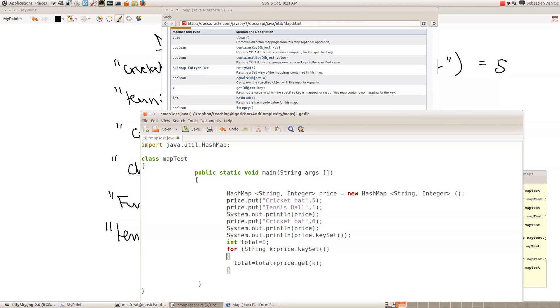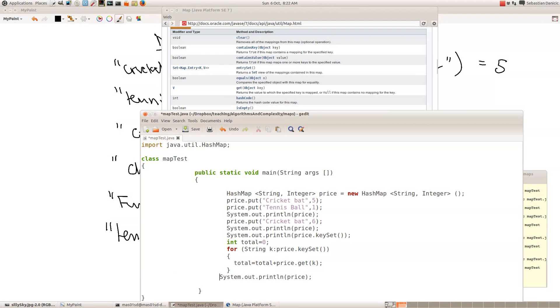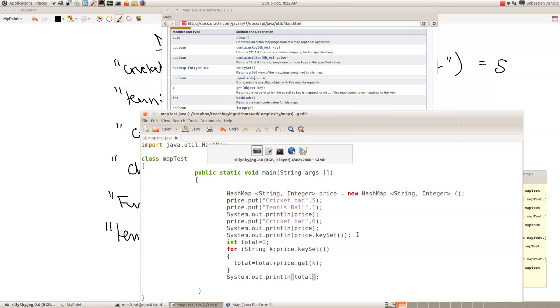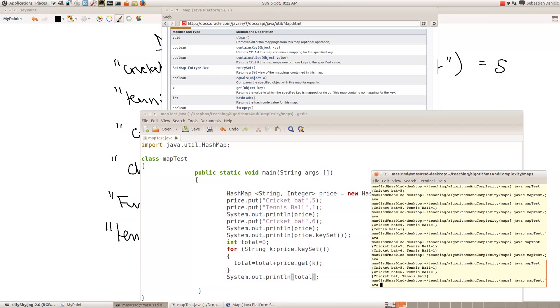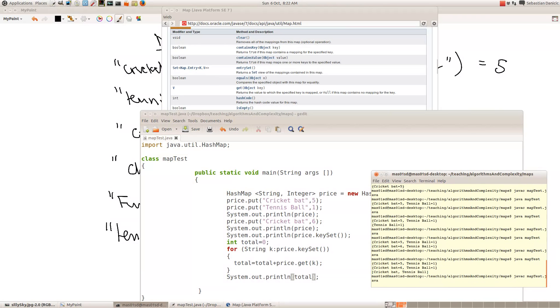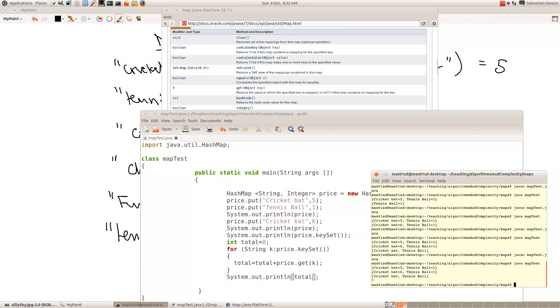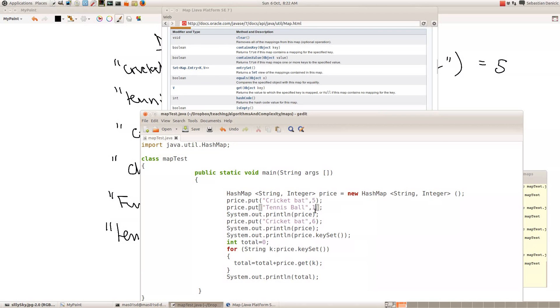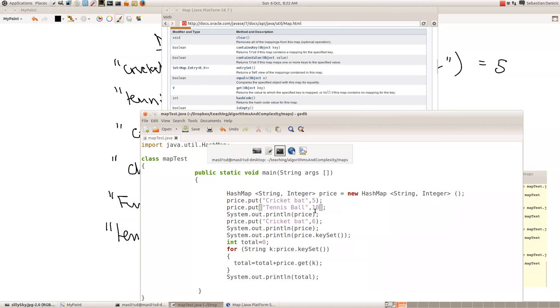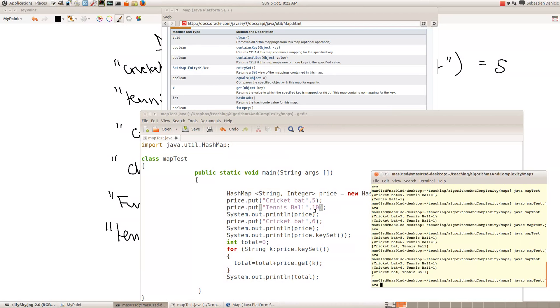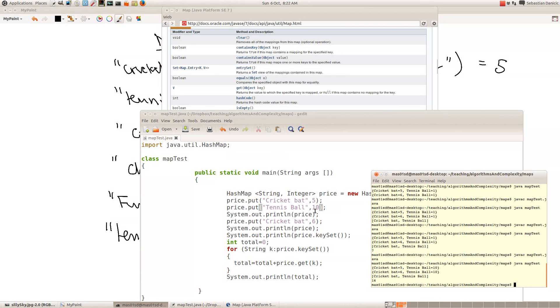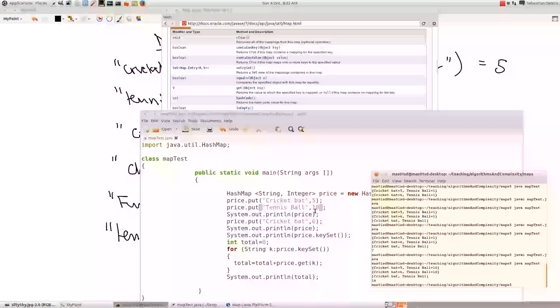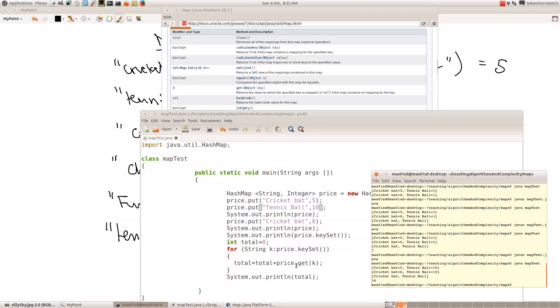So let's print the total. See if that works. Seven, because the cricket bat was six and the tennis ball was one. So if we change the tennis ball to 10 and recompile that, we see now it's gone up to 16.